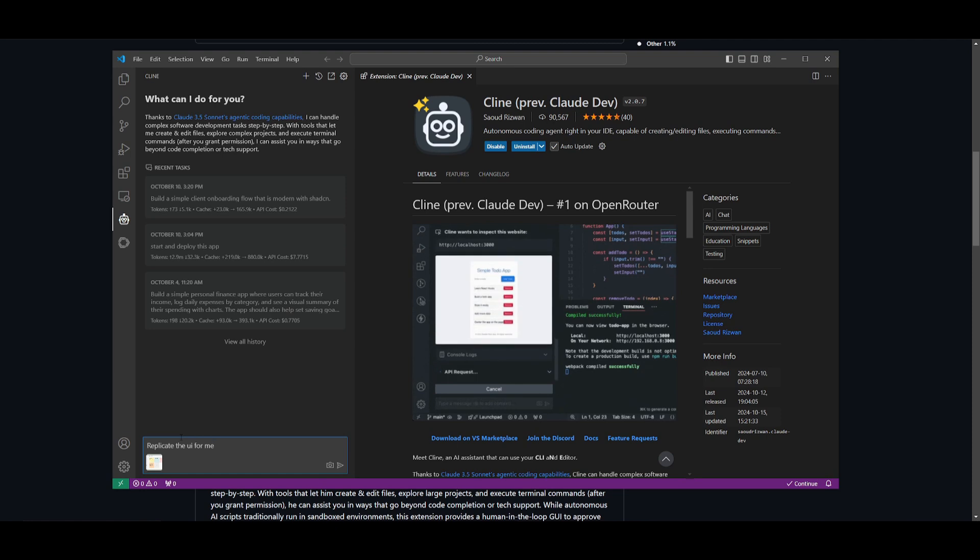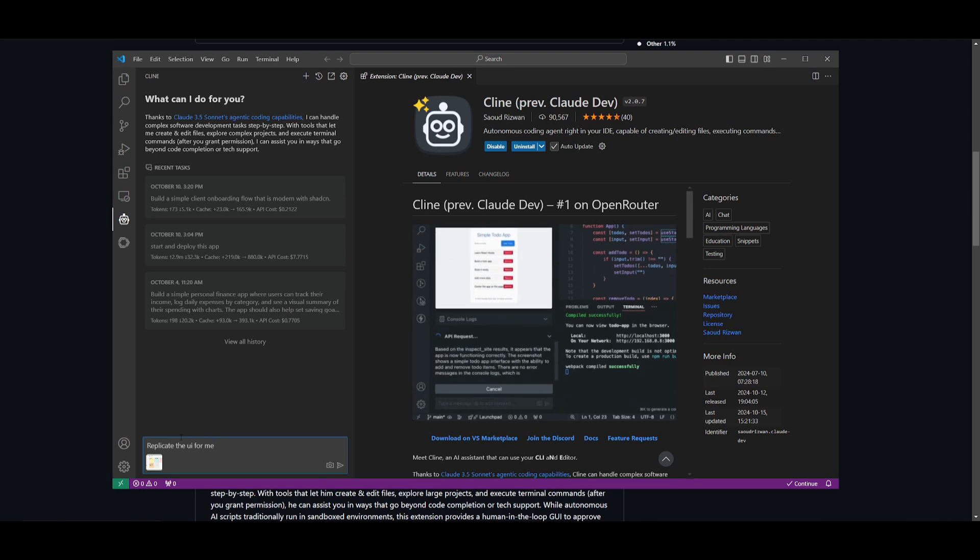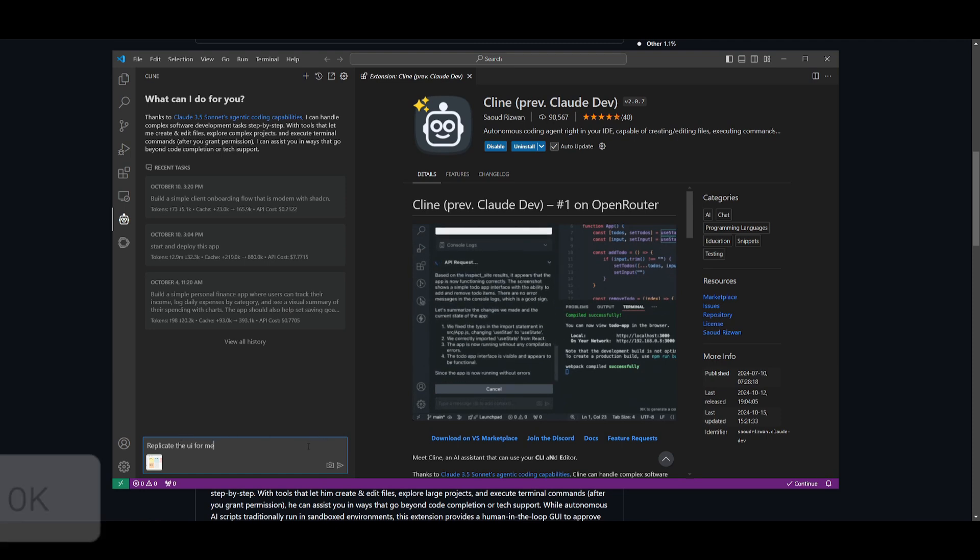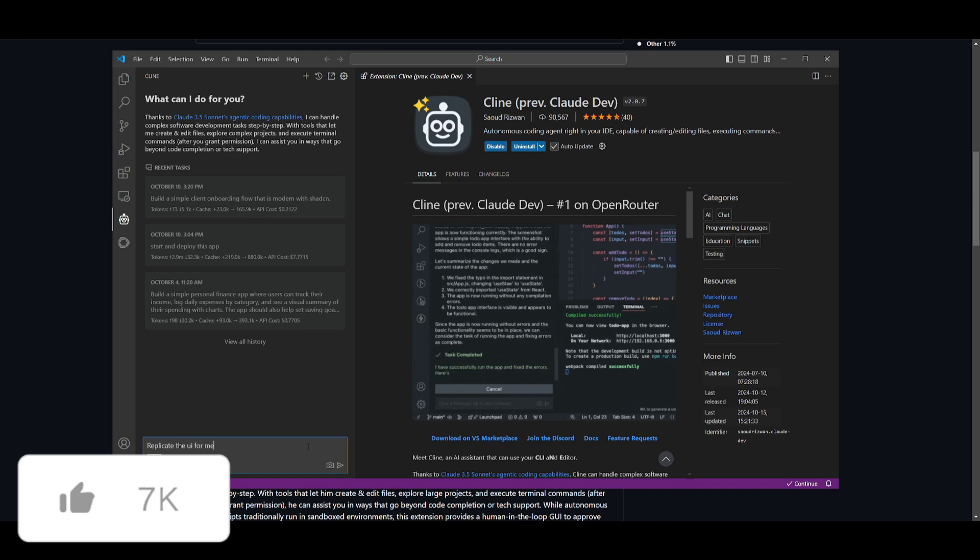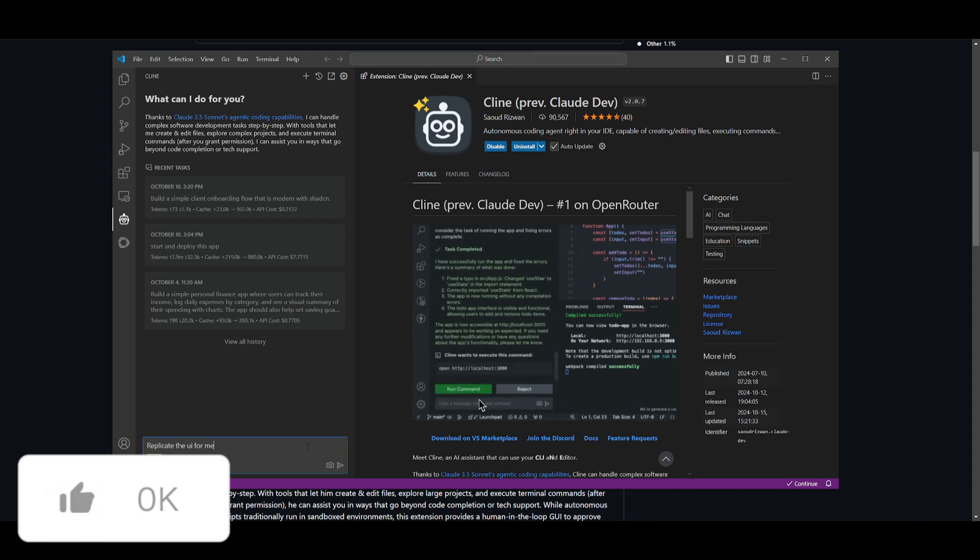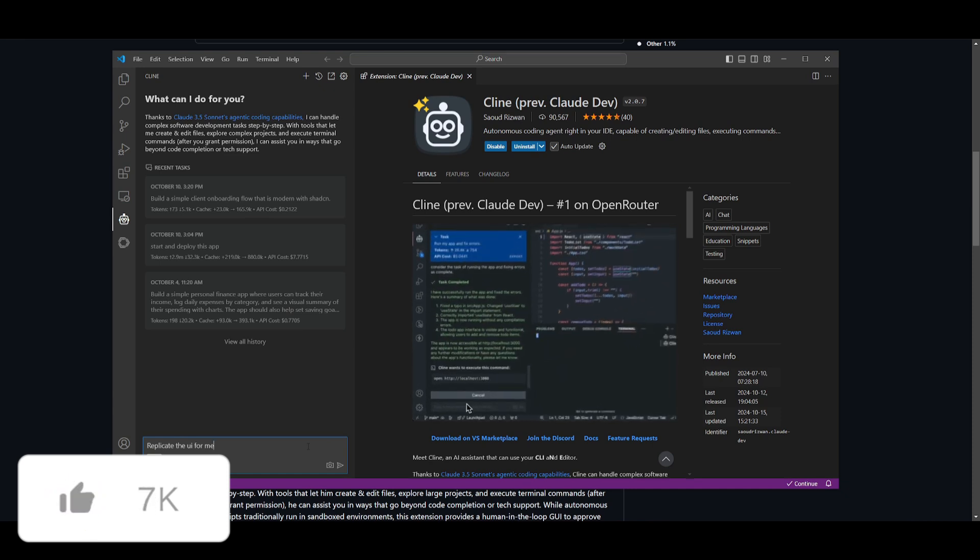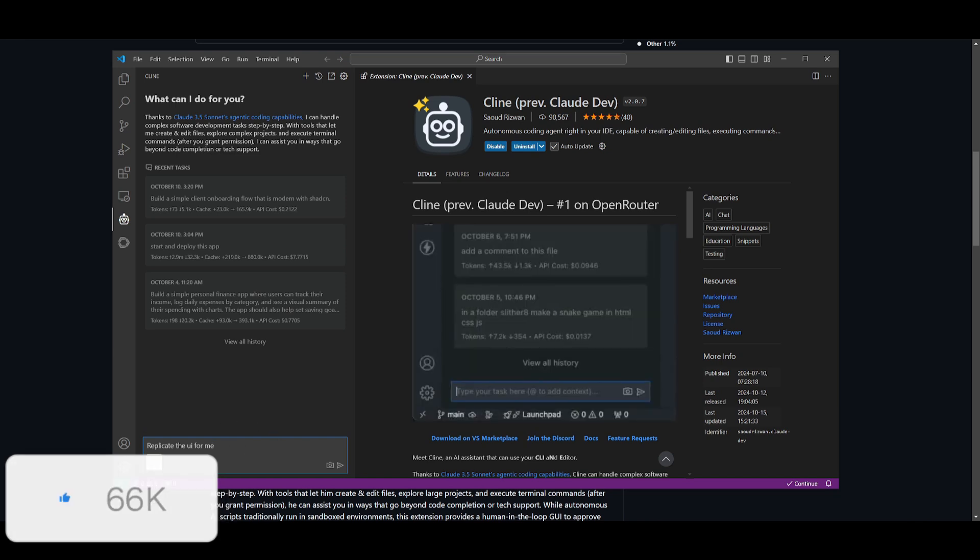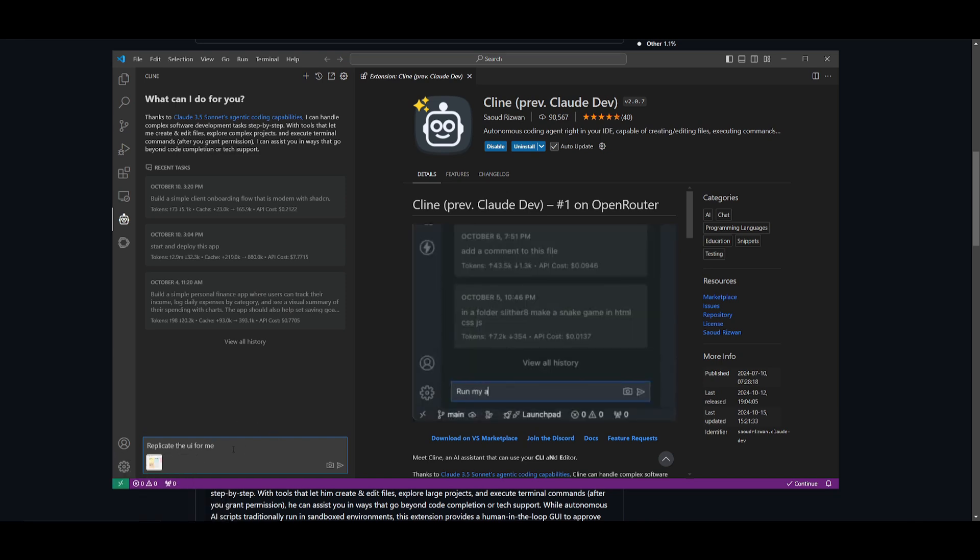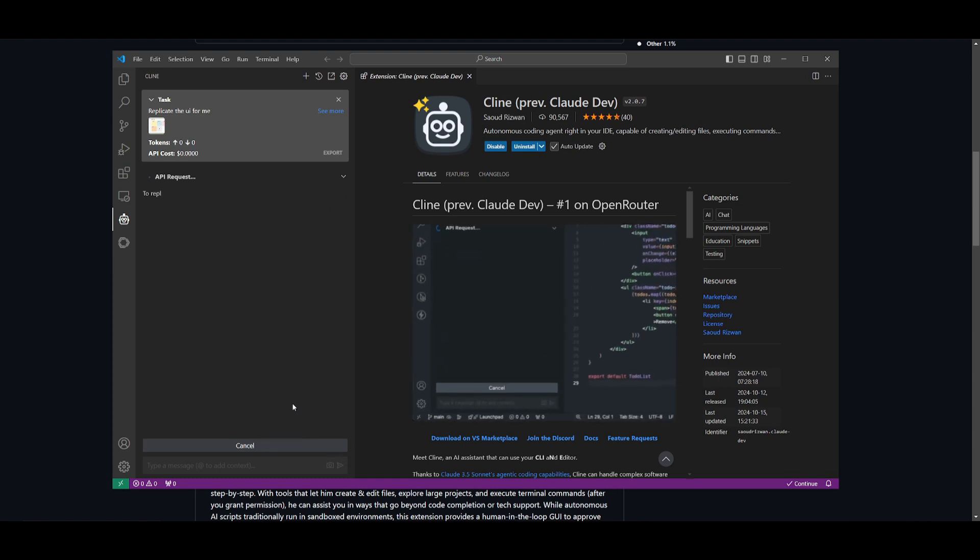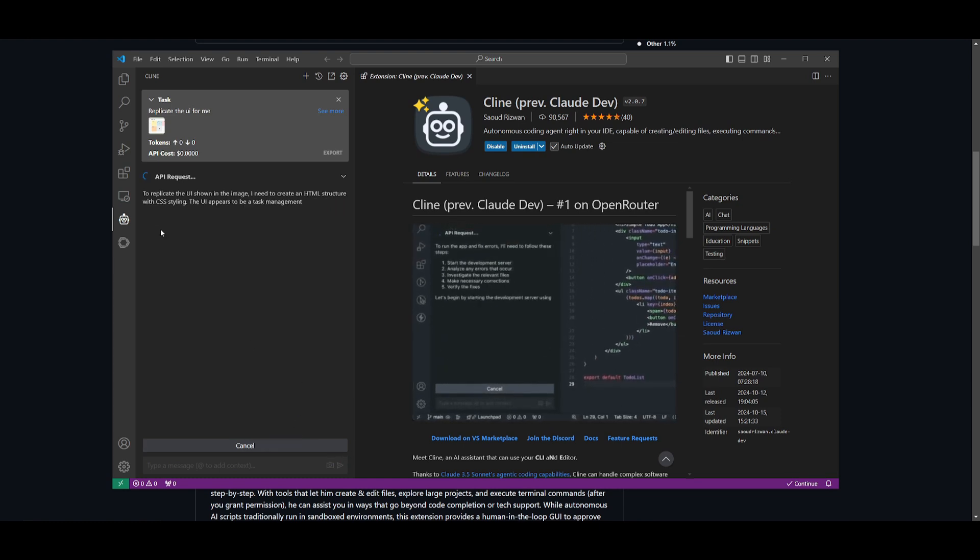This is just a simple prompt, but you can obviously make it more advanced and prompt it in a way that it could analyze the image in a better way, or you can have it specifically request to copy a certain part and add animations and such. In this case I'm going to replicate the UI first.